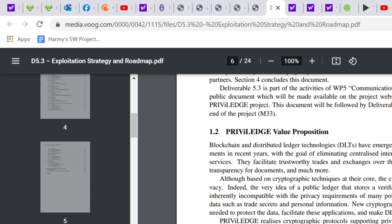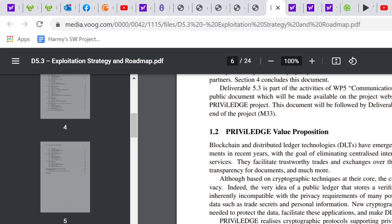Privilege value proposition: Blockchain and distributed ledger technologies have emerged as one of the most revolutionary developments in recent years, with the goal of eliminating centralized intermediaries and installing distributed trusted services. They facilitate trustworthy trades and exchanges over the internet, power cryptocurrencies, ensure transparency for documents, and much more. Although based on cryptographic techniques at their core, currently deployed DLTs do not address privacy.